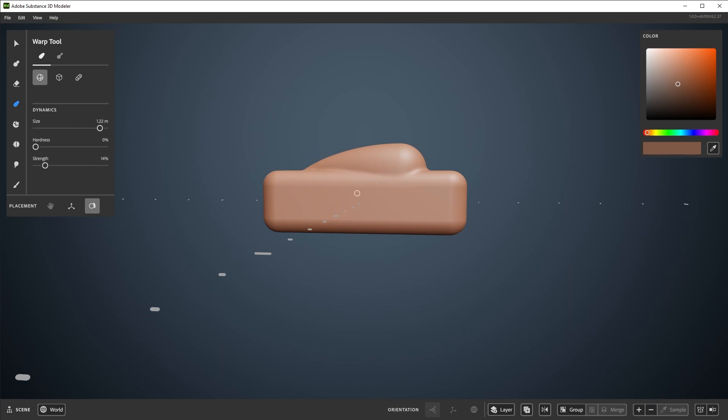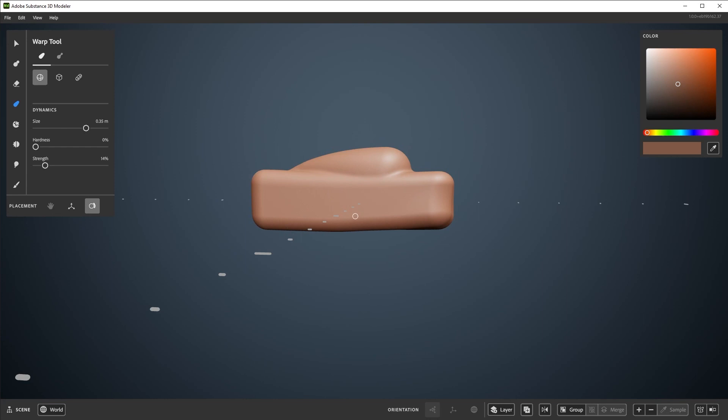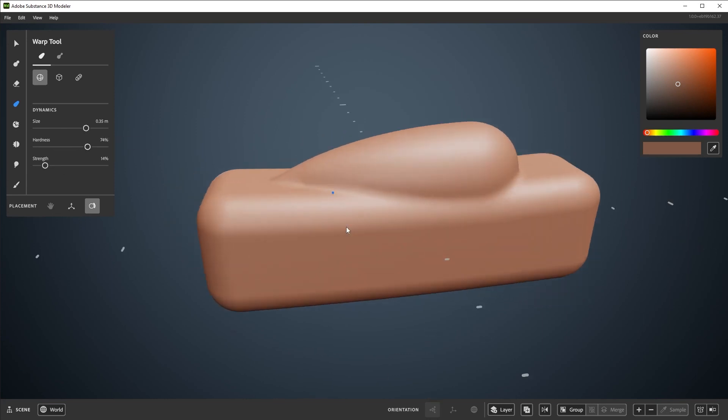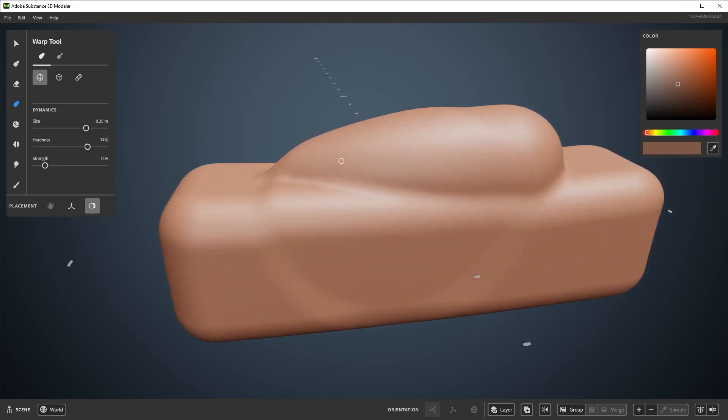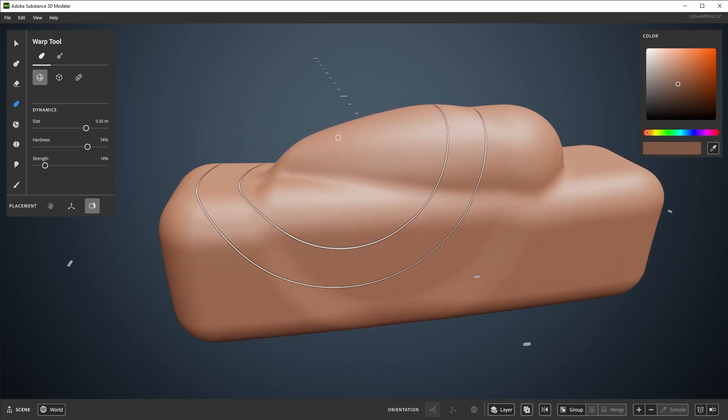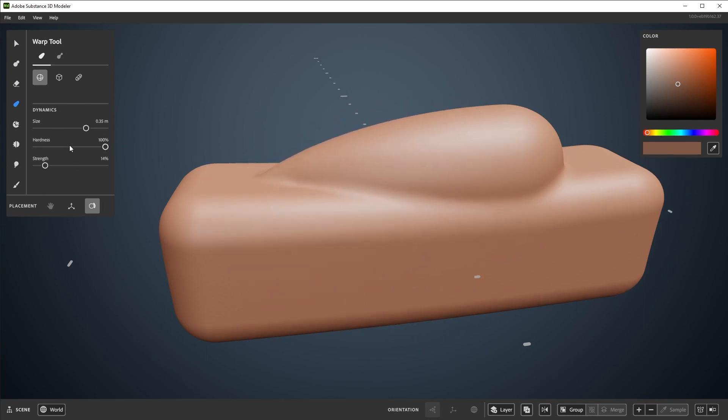By default the intensity is set to 100, but lower values allow you to be more subtle with your movements. Default determines the falloff, where 100 will affect everything within the tool preview by an equal amount, and 0 will have a falloff from the center point to the edges. You can change hardness over here in the palette.